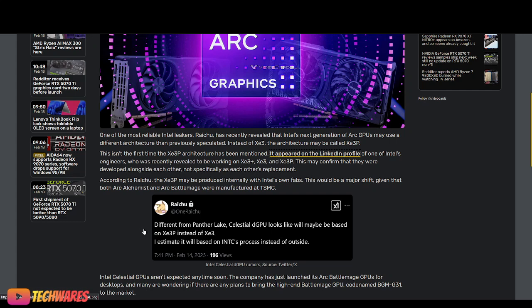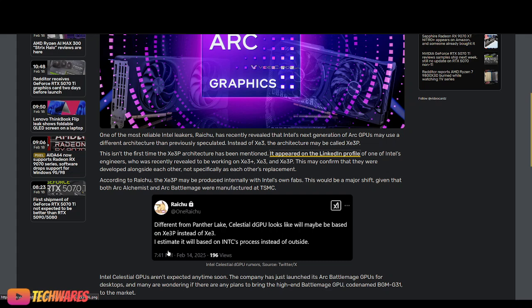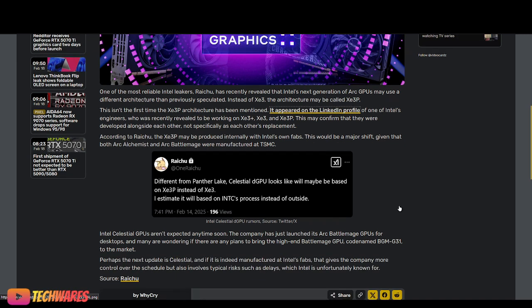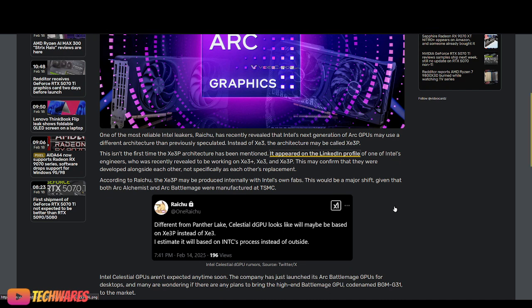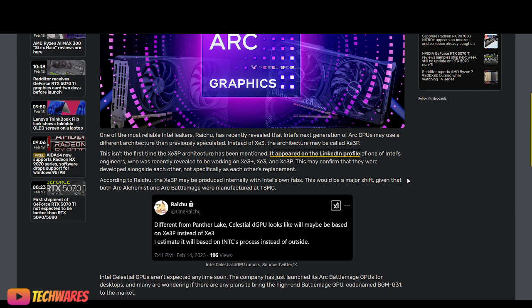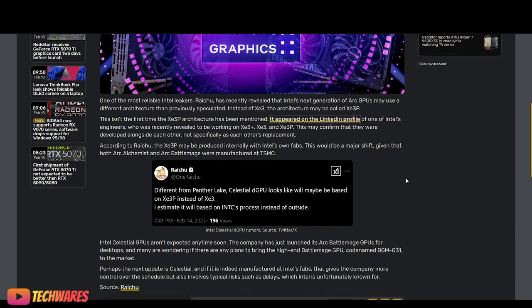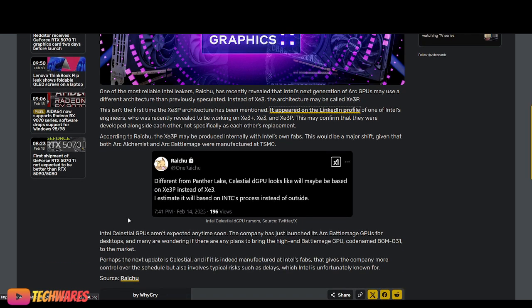He was the lead project architect for XE+, XE3, and XE3P GPU IP. So this was the first time where we learned about XE3P, and now the new rumor from Raichu said, different from Panther Lake, Celestial's discrete graphics card, discrete processing unit, looks like will maybe be based on XE3P instead of XE3. And he said, I estimate it will be based on Intel's process instead of outside.